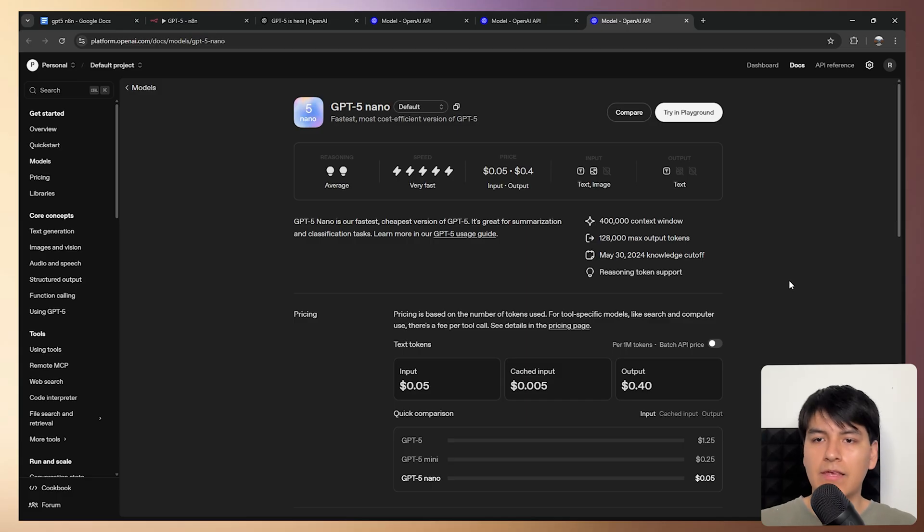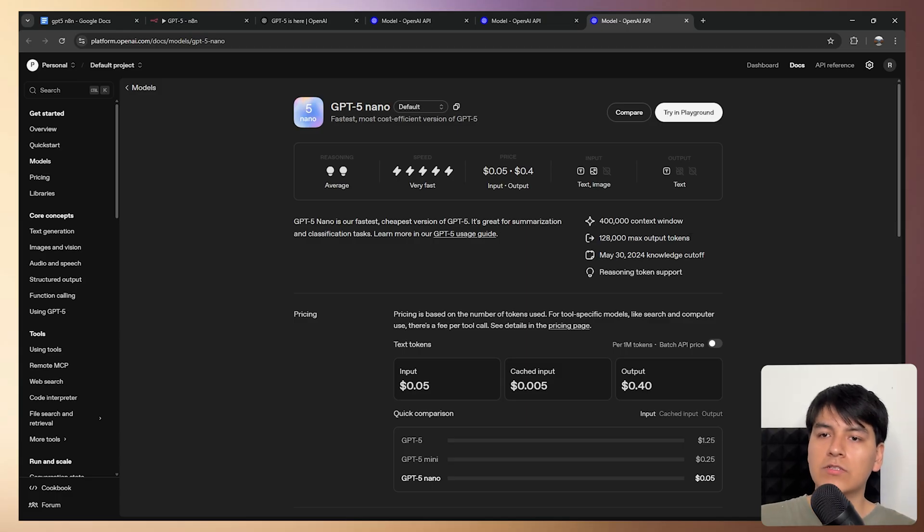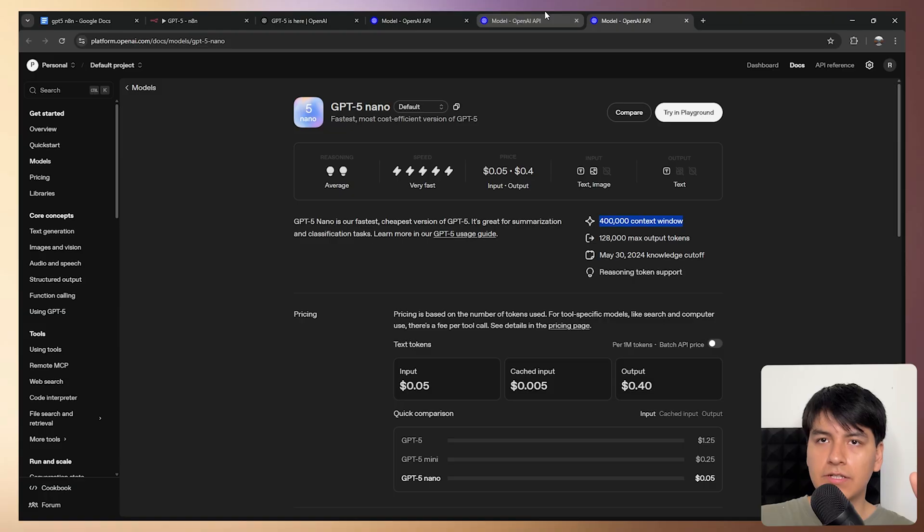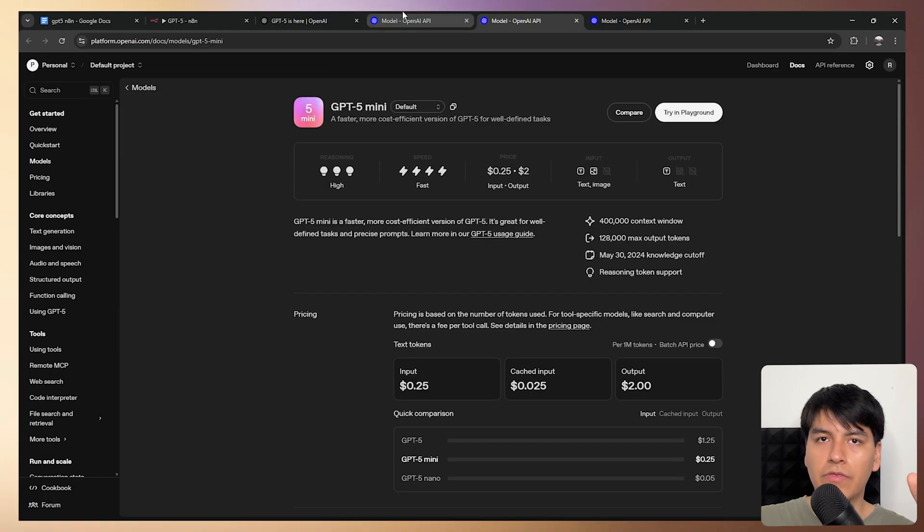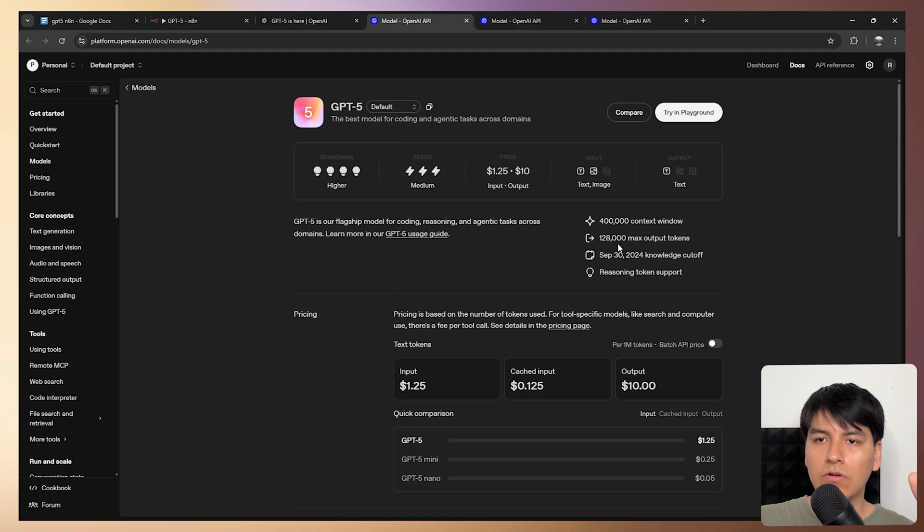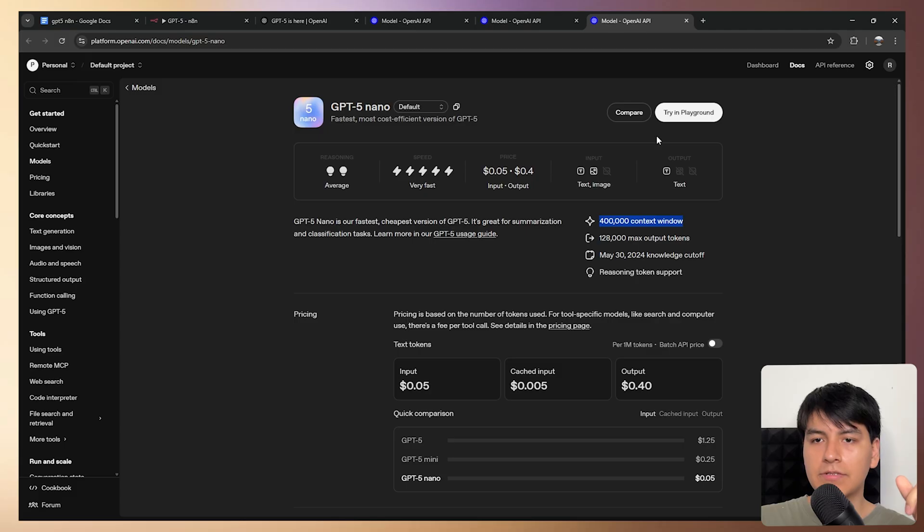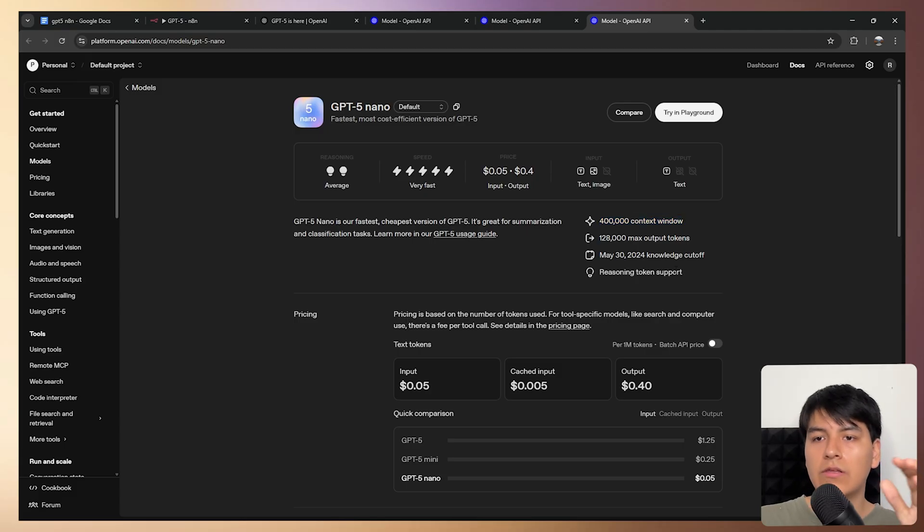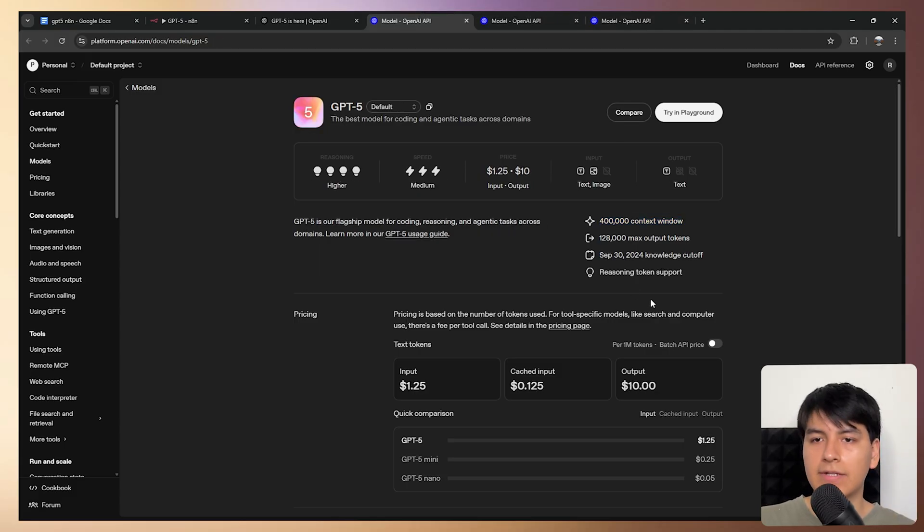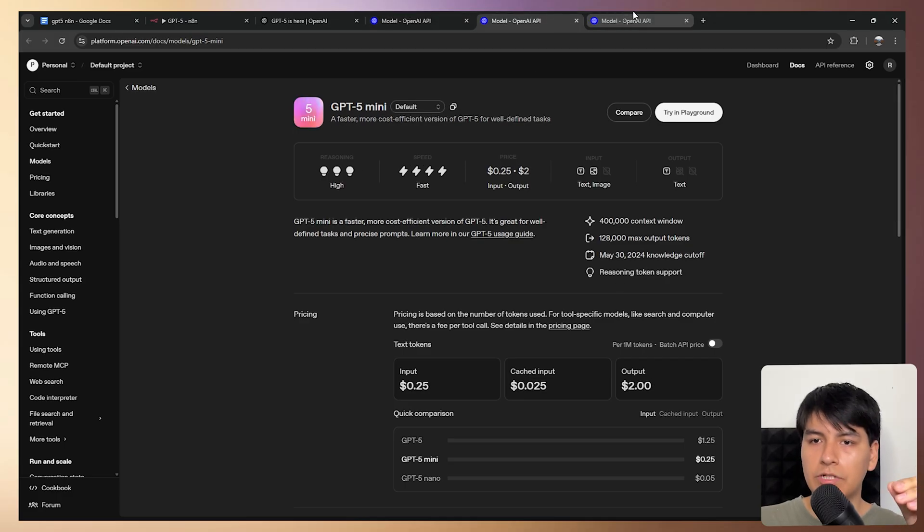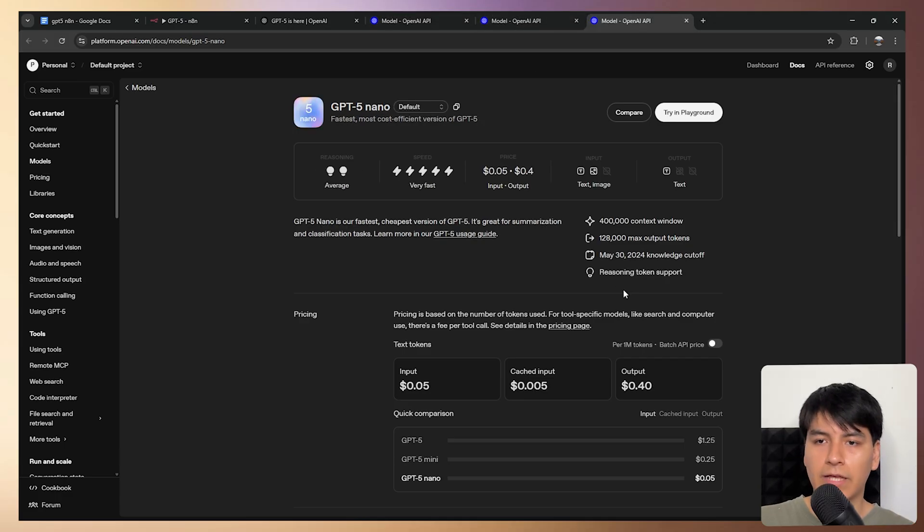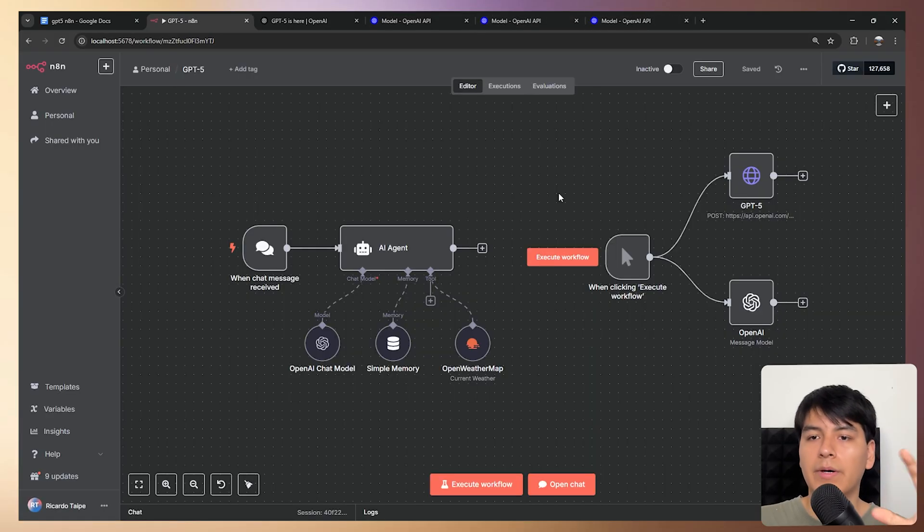So yeah, that's basically the main differences they have because for the context window they have the same amount of size as you can see right here, it's 400,000 for all of them. They all have the same max output tokens, so that's a pretty big window as well. They all have a similar date cutoff which is around May and September of 2024 and they all support reasoning which is a big step as well.